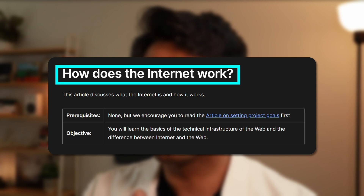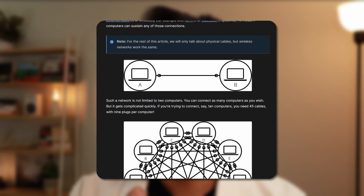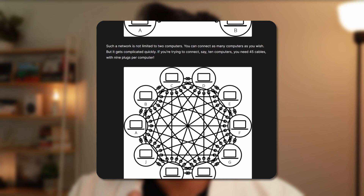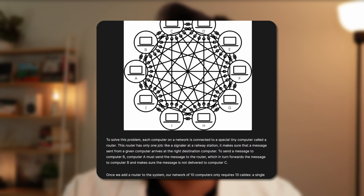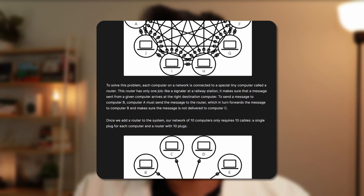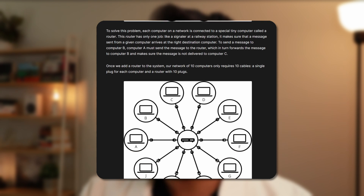The first resource that I'd like to talk about is an article published on the MDN Web Docs page titled 'How Does the Internet Work?' This is an amazing article that will help you understand the underlying infrastructure of the internet that basically allows billions of computers to communicate with each other every single day. And while you might not need this knowledge daily in the industry, knowing how the internet works will help you build a solid foundation in web development.